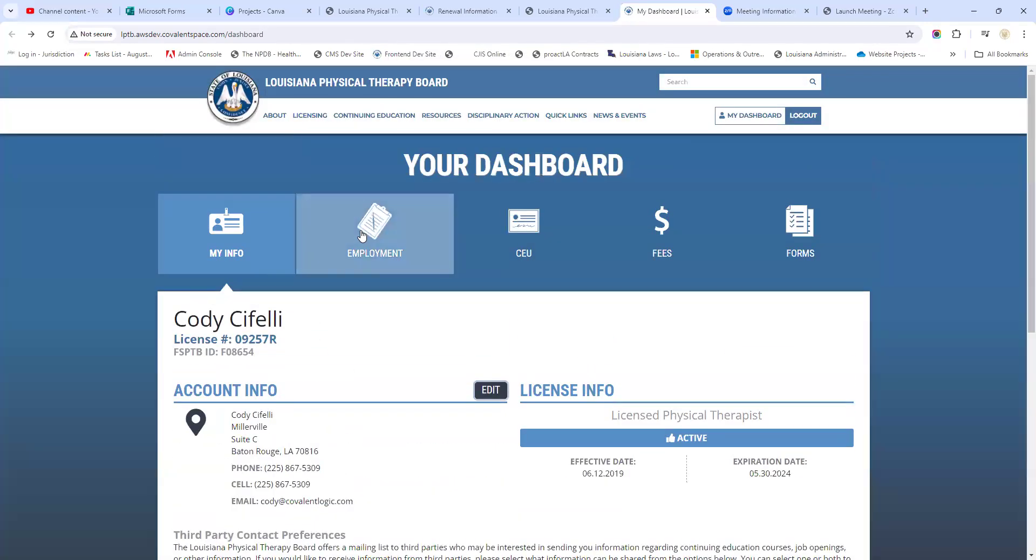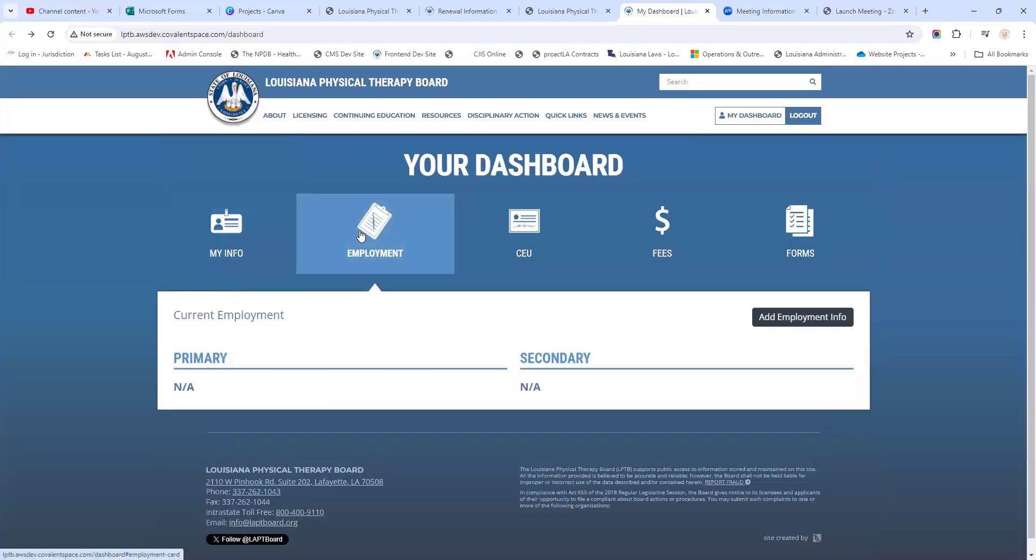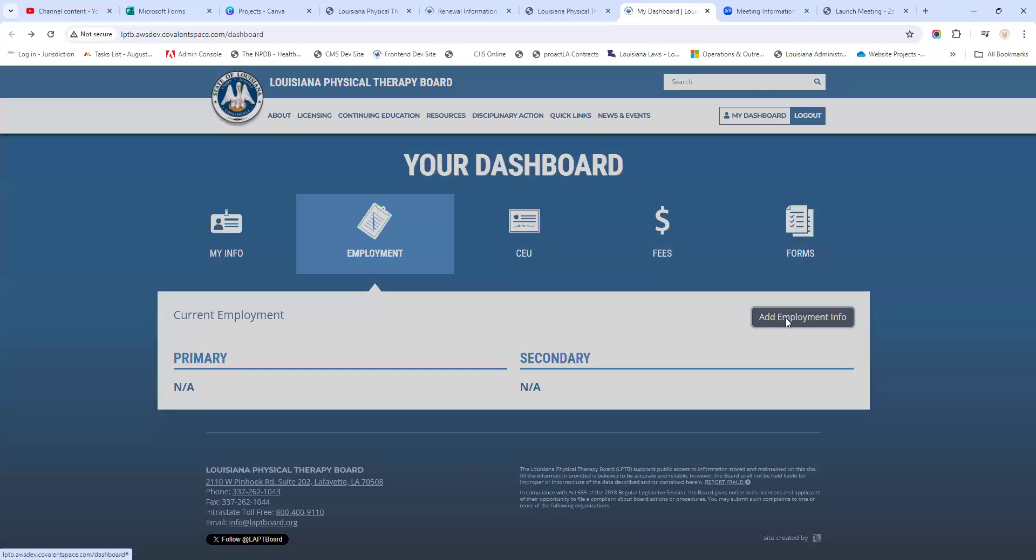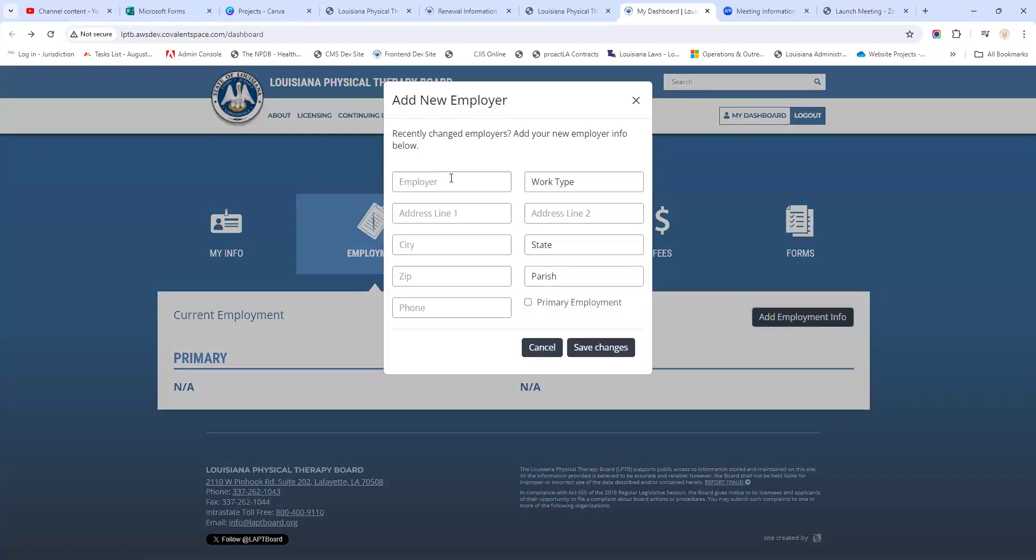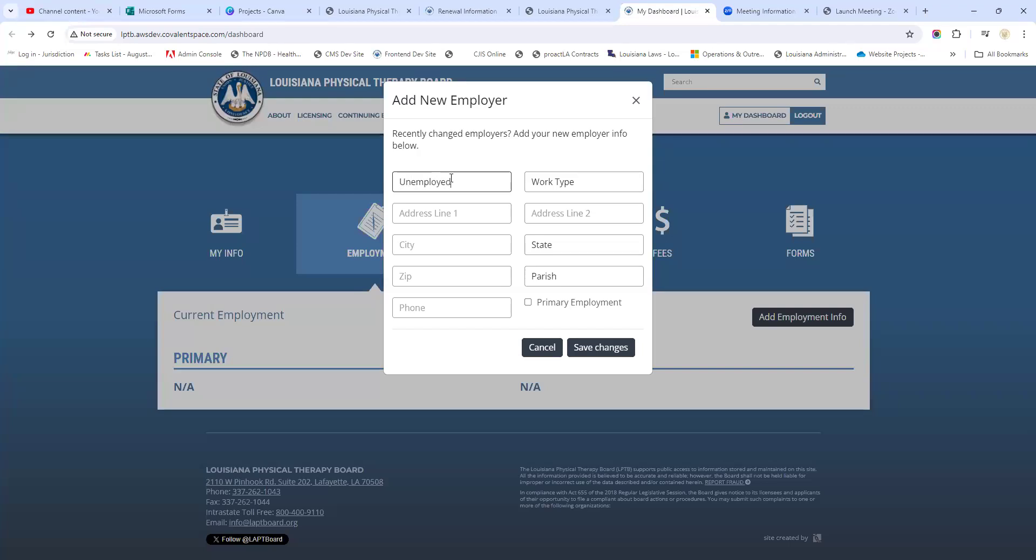Under employment, we see this person doesn't have anything added, so we can actually add an employer to make sure this is up to date. Now if you're retired and you're still renewing your license, that's okay, no problem - just put the word 'retired' in here and that lets us know what's going on. Maybe you're currently unemployed - also fine, put the word 'unemployed' right there.